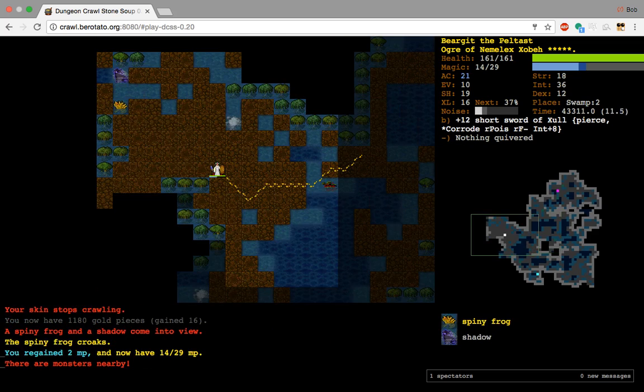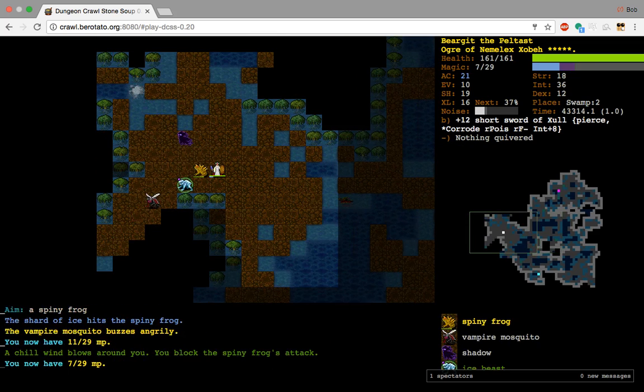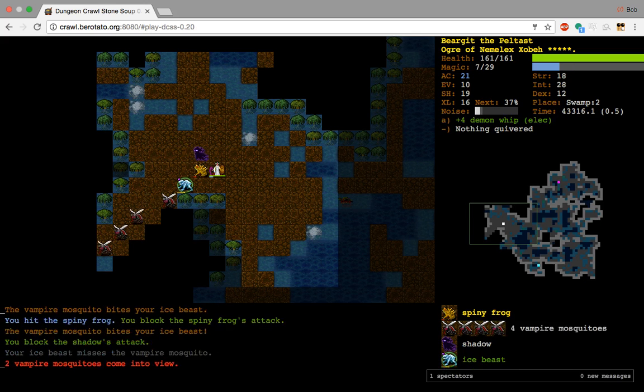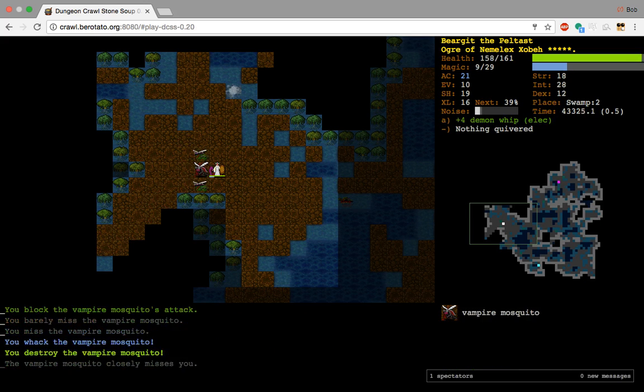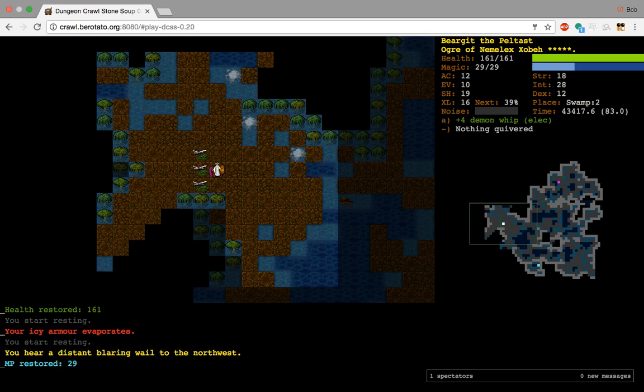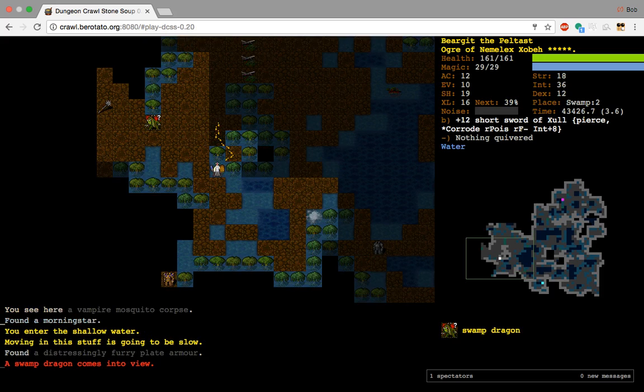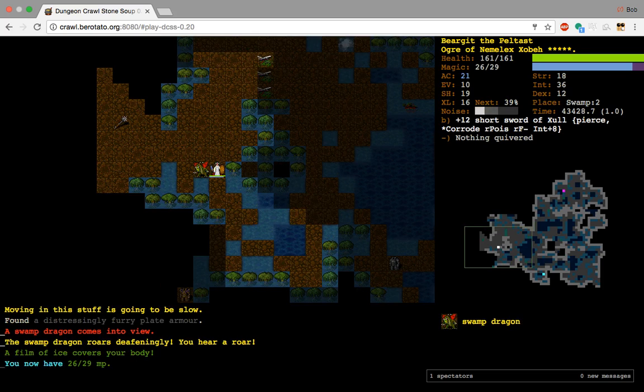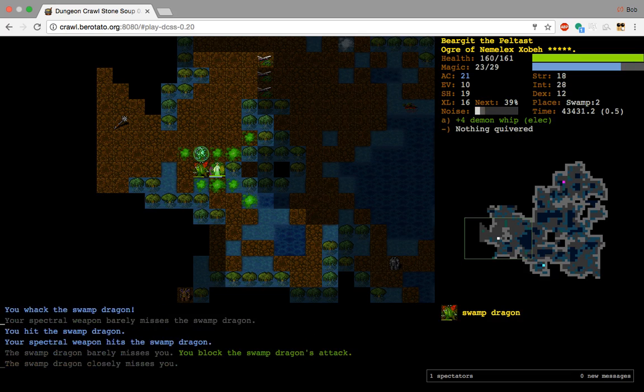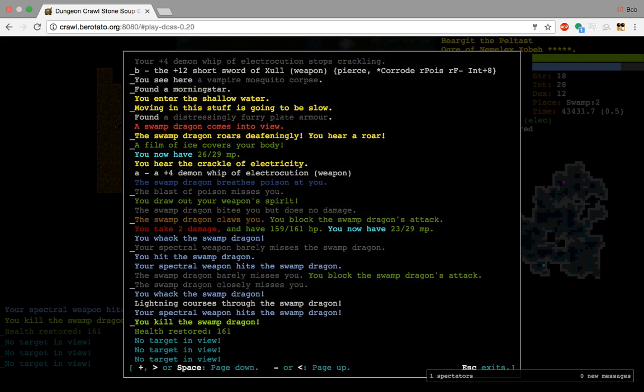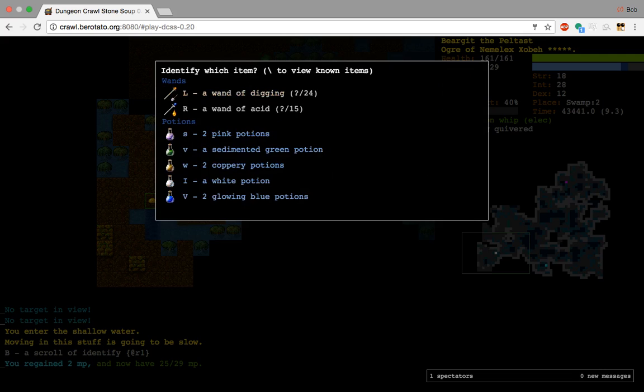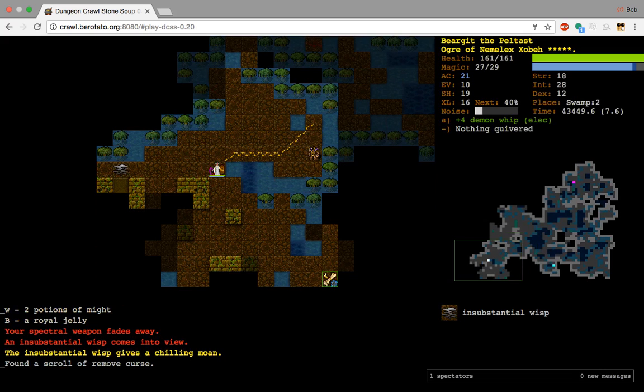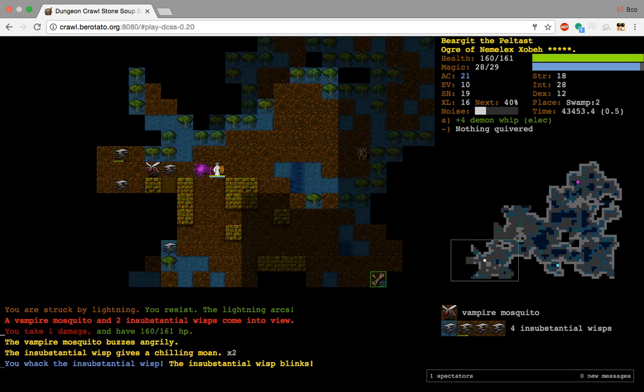Okay. It's pretty easy going so far. Having an electric demon whip makes the game much easier. And having spectral weapon on your electric demon whip. Let's see what happens. I whack it. I hit it. And then I whack it. Did I spectral weapon? Yeah, spectral weapon hit it too. Might. Haven't seen Might yet. That's interesting.